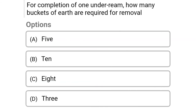Next question: For completion of one under-reamer, how many buckets of earth are required to be removed? Option A: 5, option B: 10, option C: 8, option D: 3. The correct answer is option C, 8.